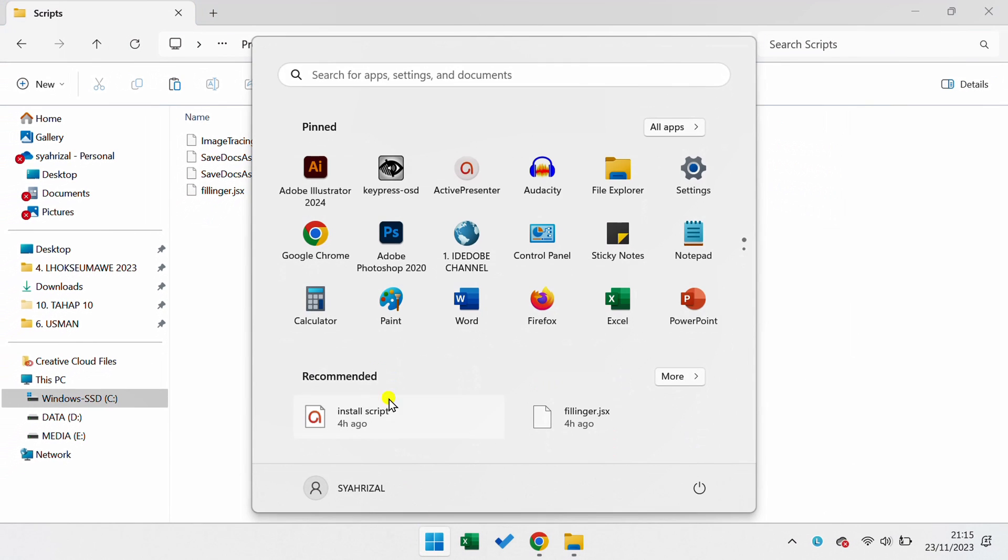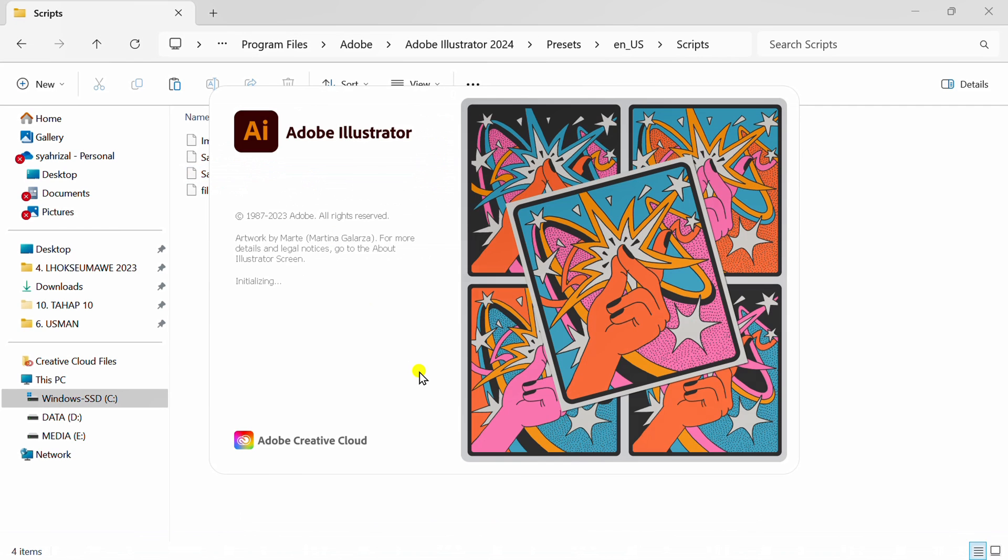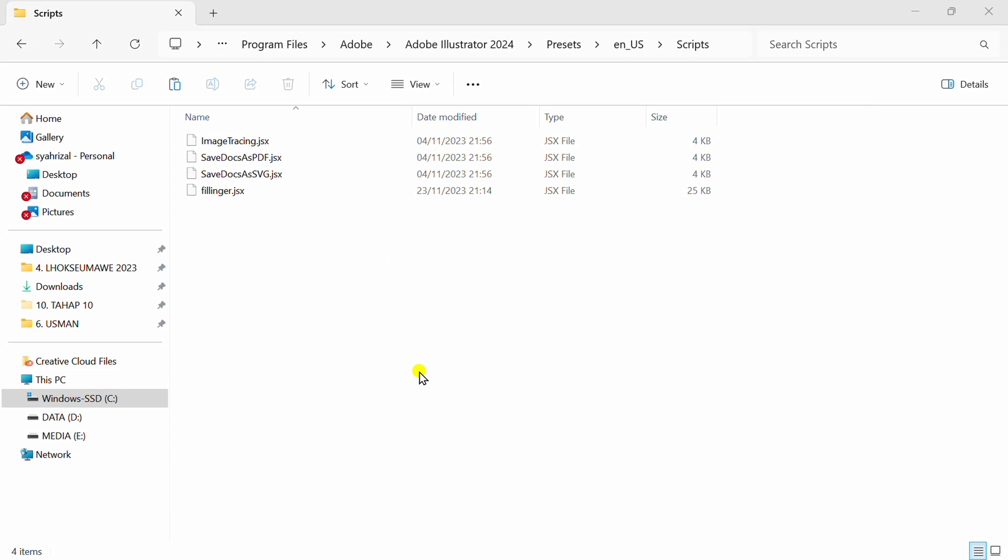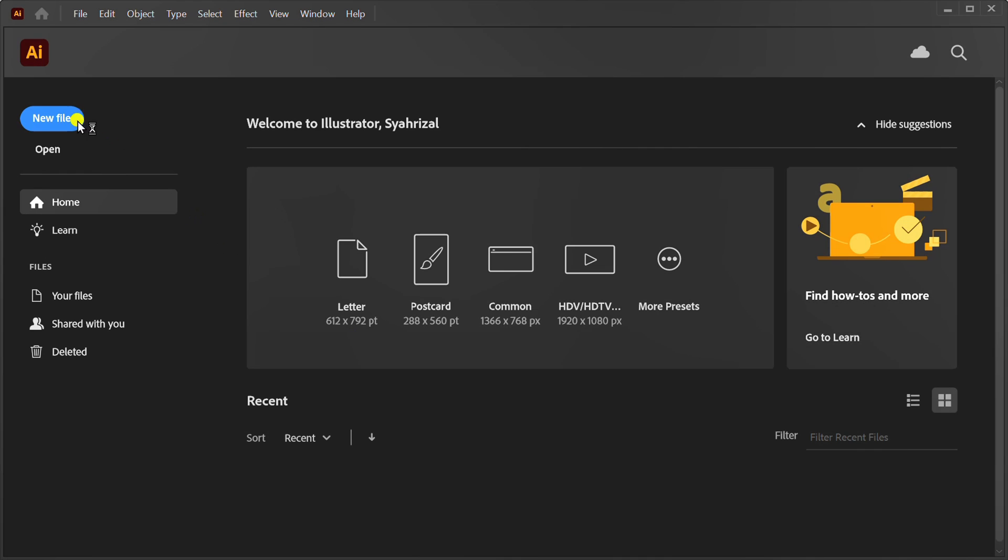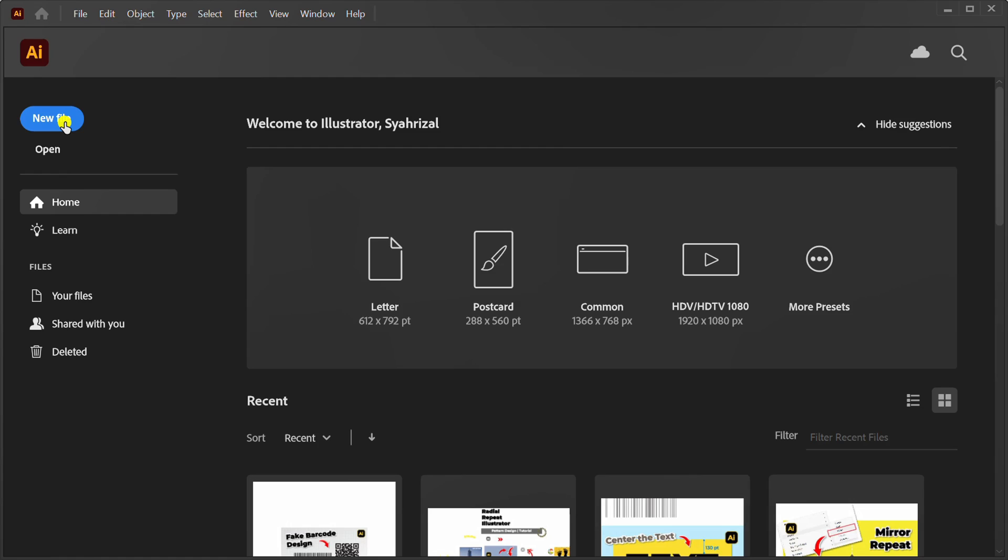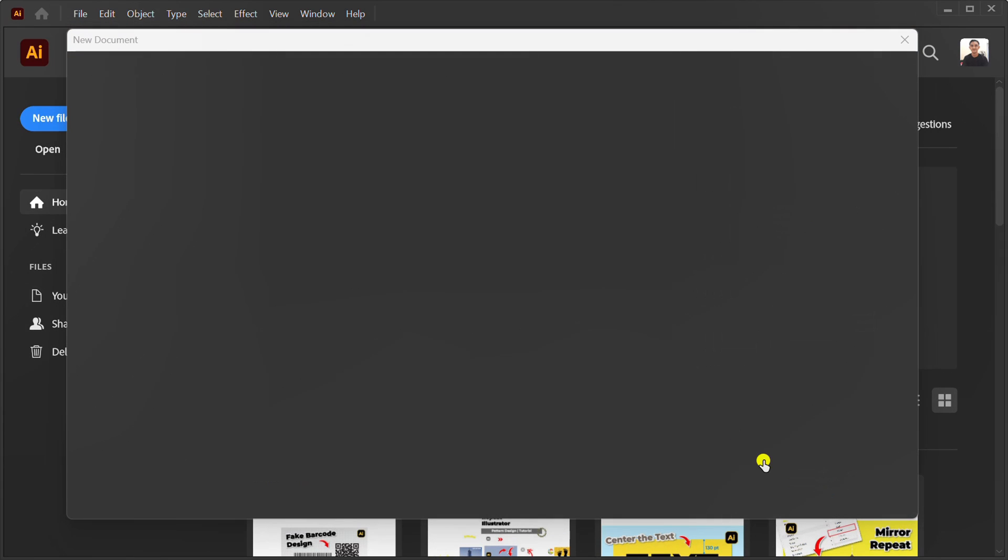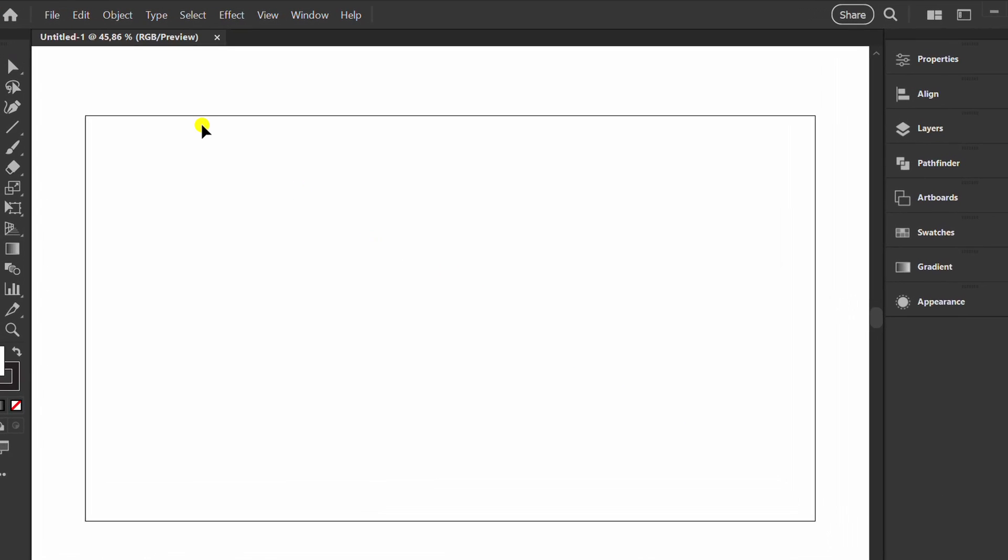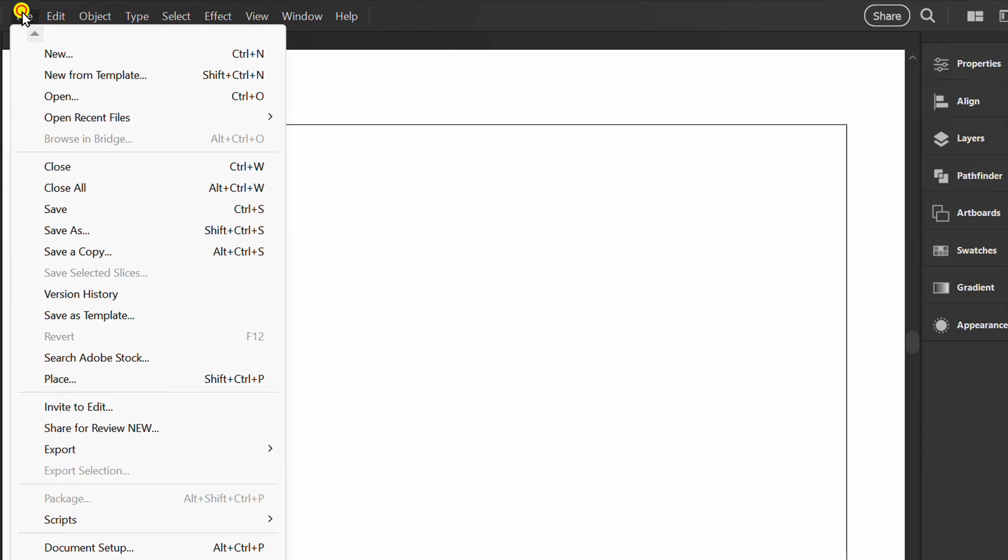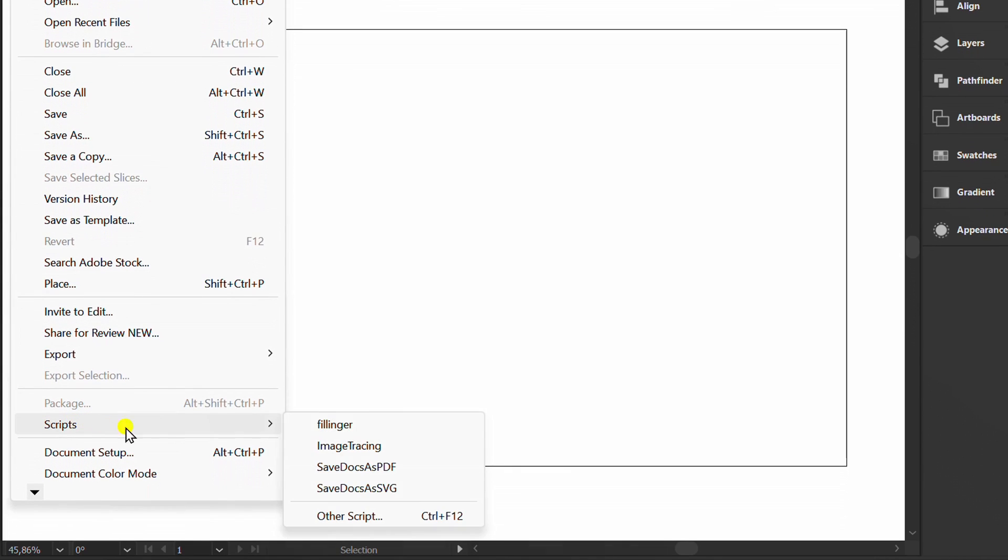Now open Adobe Illustrator. Create a new document. You can open the file and script to make sure it is installed.